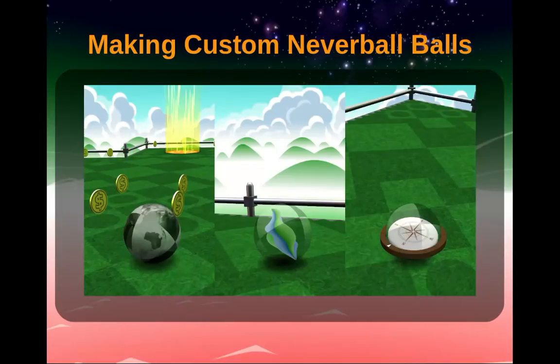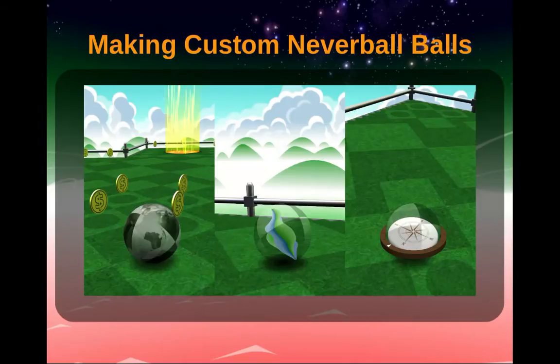Hi! My name's Cheese, and today I'm going to show you how to create custom balls for the free and open source game Neverball.